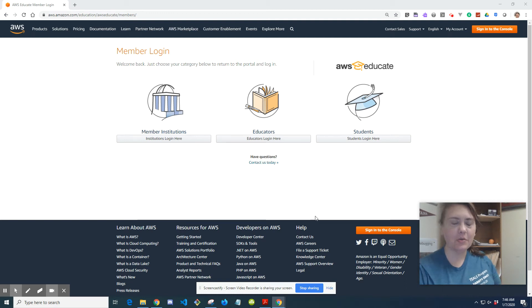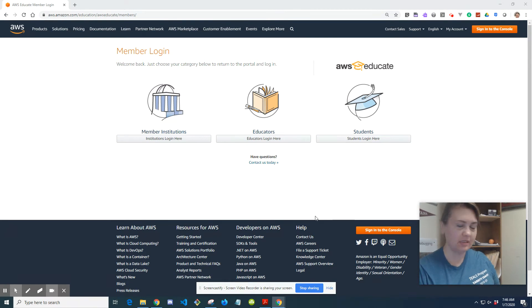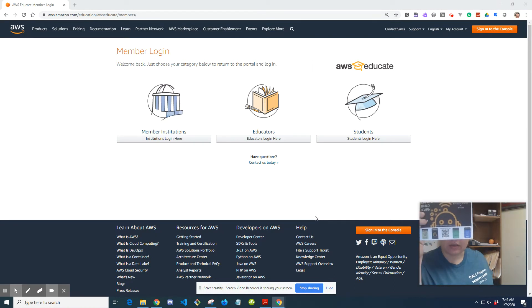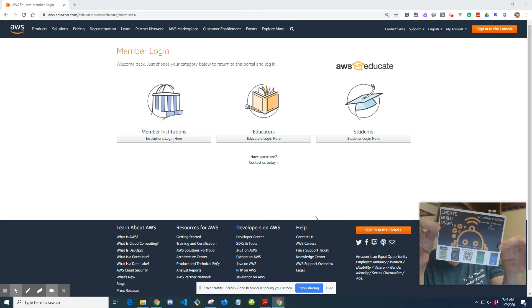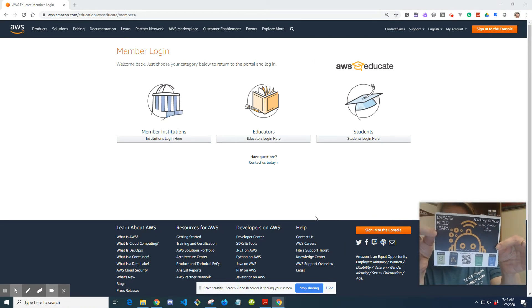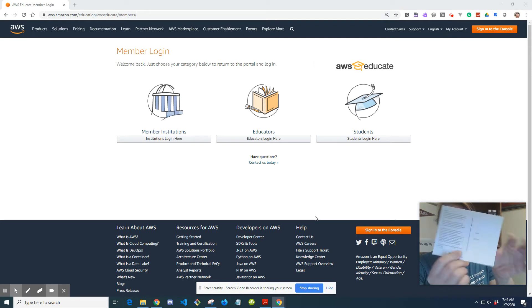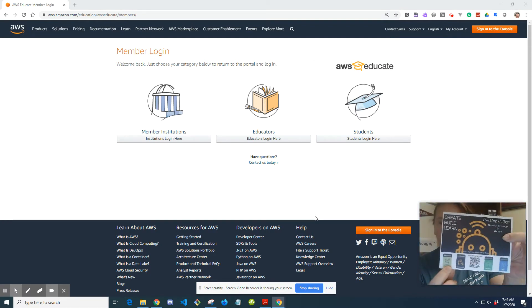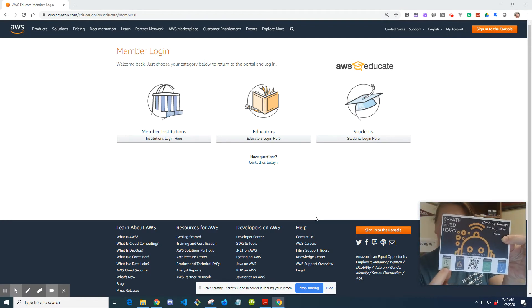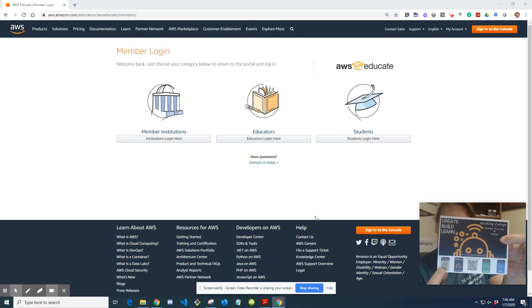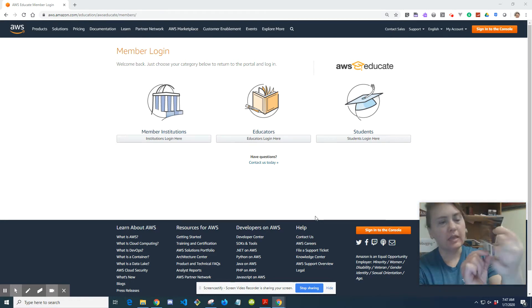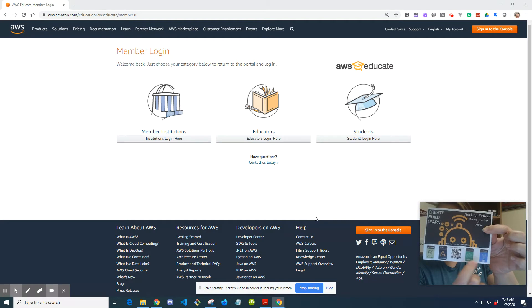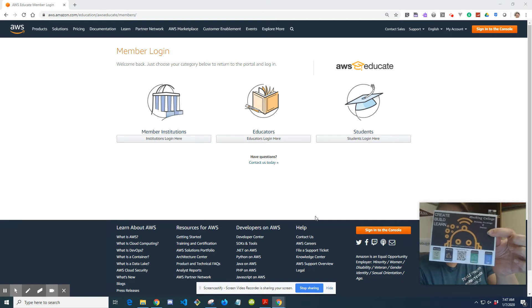Hello, so I'm getting ready to put some more postcards in the mail for our little create, build, learn experience that we're having at Hawking College. And what we'll be doing, we'll be focusing on AR VR technologies with Sumerian, robotics with RoboMaker, gaming, and IoT.